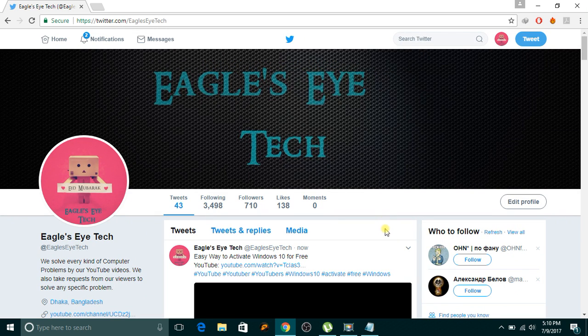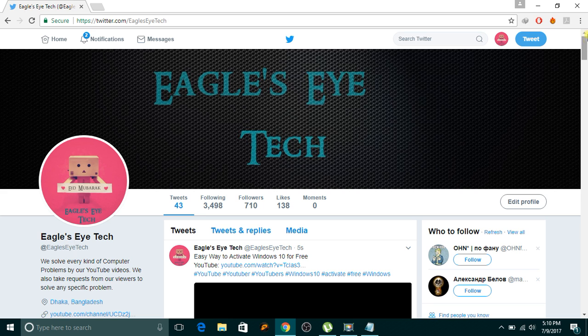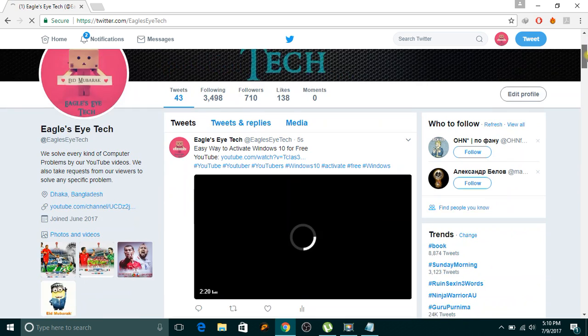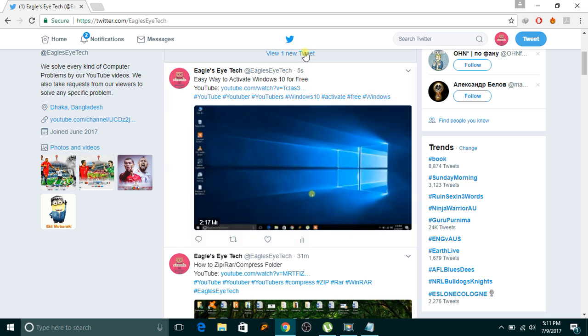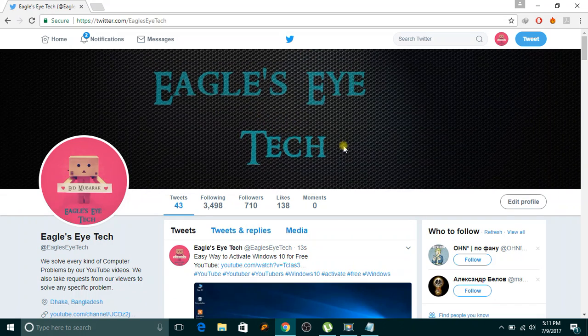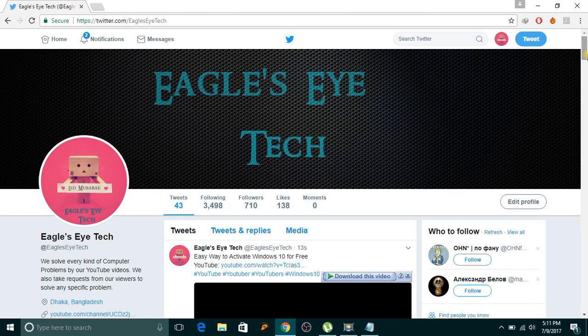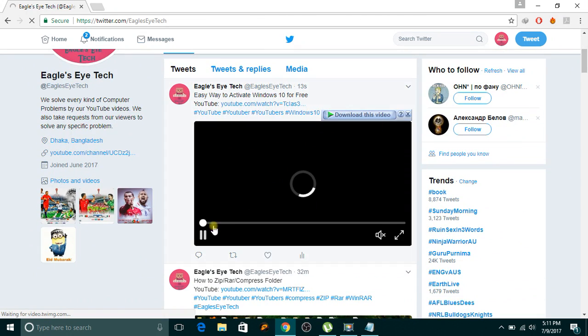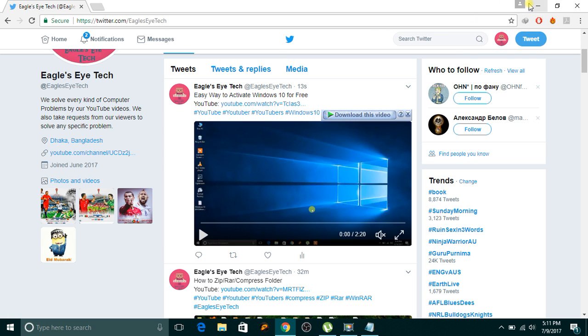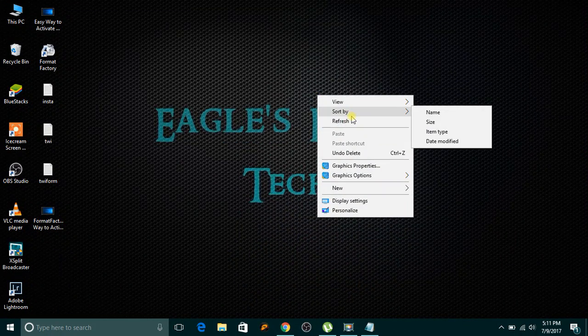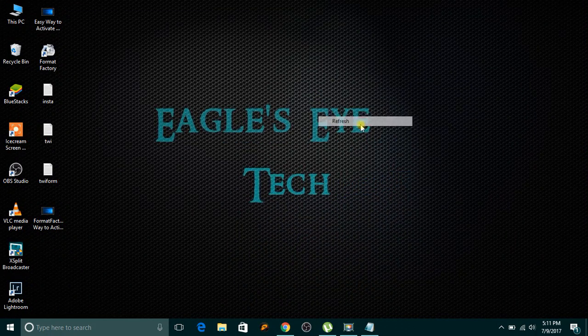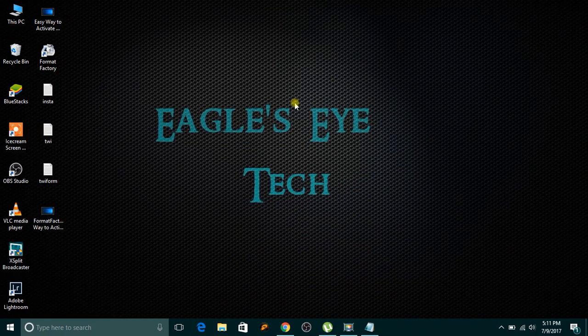My tweet is posted. So you can see the video, people can view the video. So it's very easy and I hope you liked the video and it helped you.